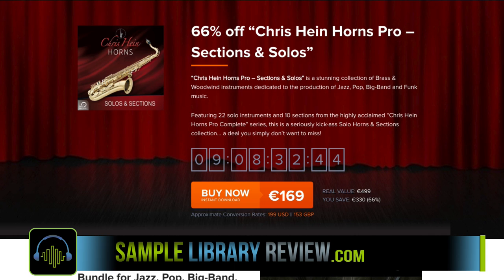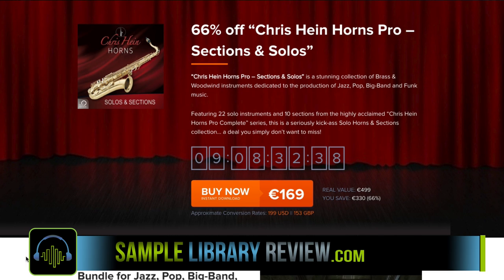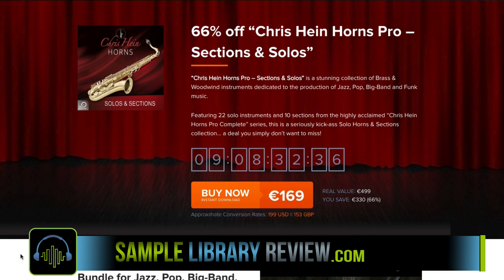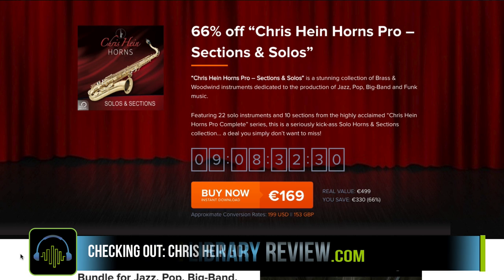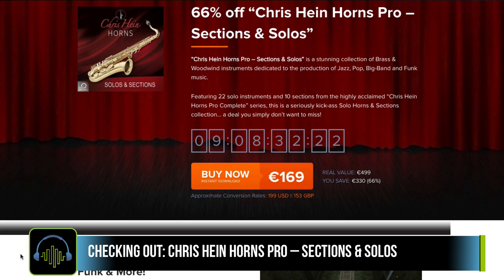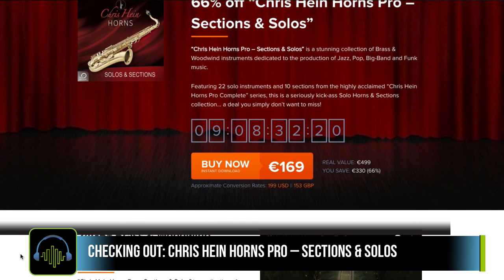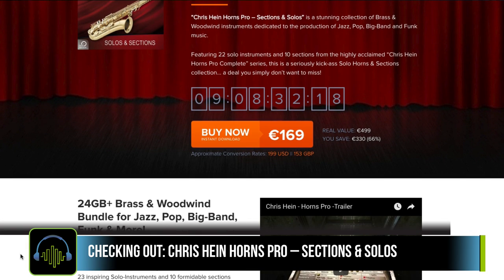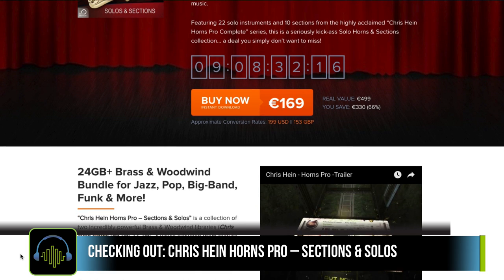I've got a copy of this new VST buzz deal, the Chris Heinhorn Solo and Sections. I've got a few emails asking if I could do a first look. Basically, it is a collection of solo and section instruments created by Chris Hein, who's done some great sample libraries, with a focus on jazz, pop, big band, and funk.